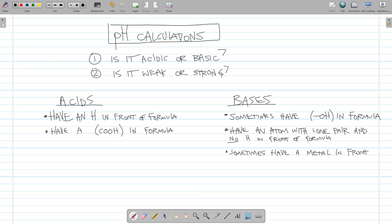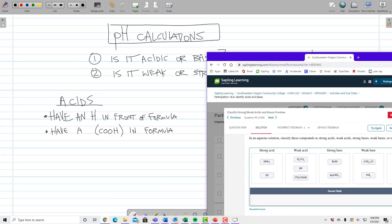To identify acids: they generally have an H in the front of the formula, or sometimes have a COOH group — those are carboxylic acids where the acidic H is at the end. To identify bases: they don't have an H in front; sometimes they have OH, sometimes a metal in front. Bases always have an atom with a lone pair.